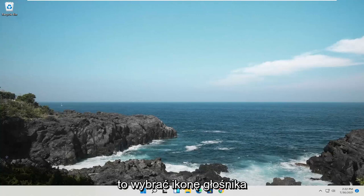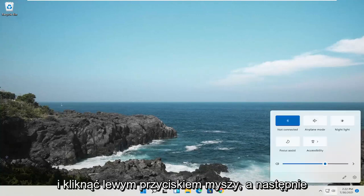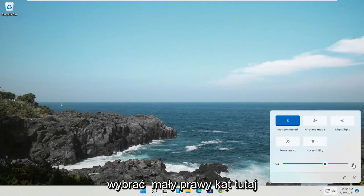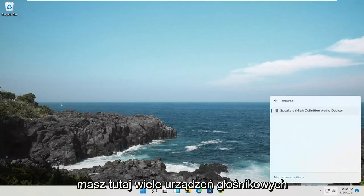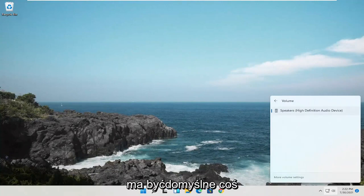The first thing I recommend doing would be to select the speaker icon down in the taskbar. Go ahead and left-click on that, and then select the little right angle over here next to the speaker icon. Go ahead and left-click on that. Then you have multiple speaker devices in here — go ahead and select the appropriate one if one of them is not supposed to be the default.